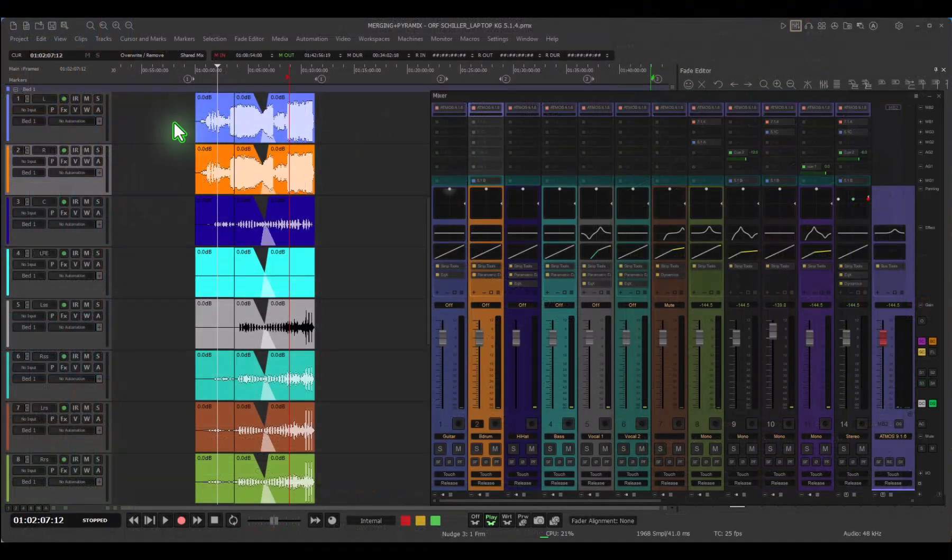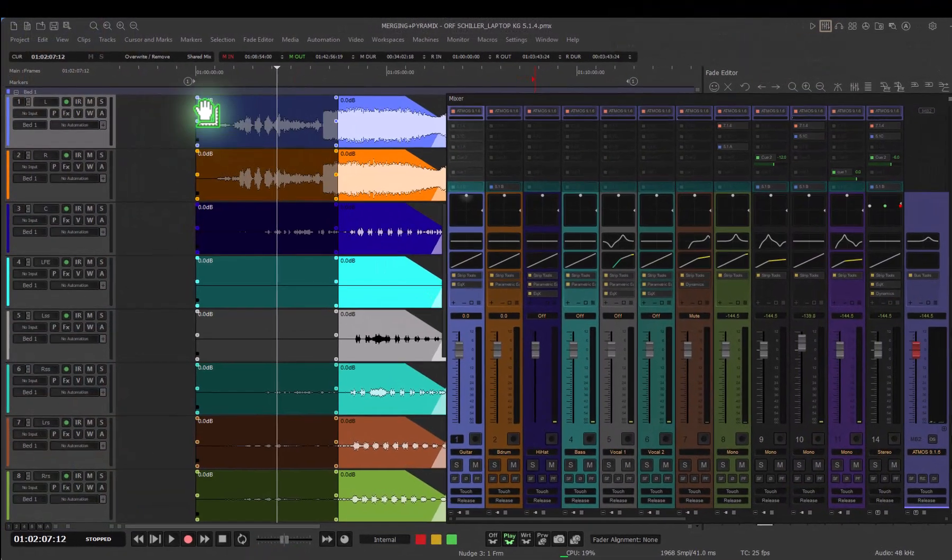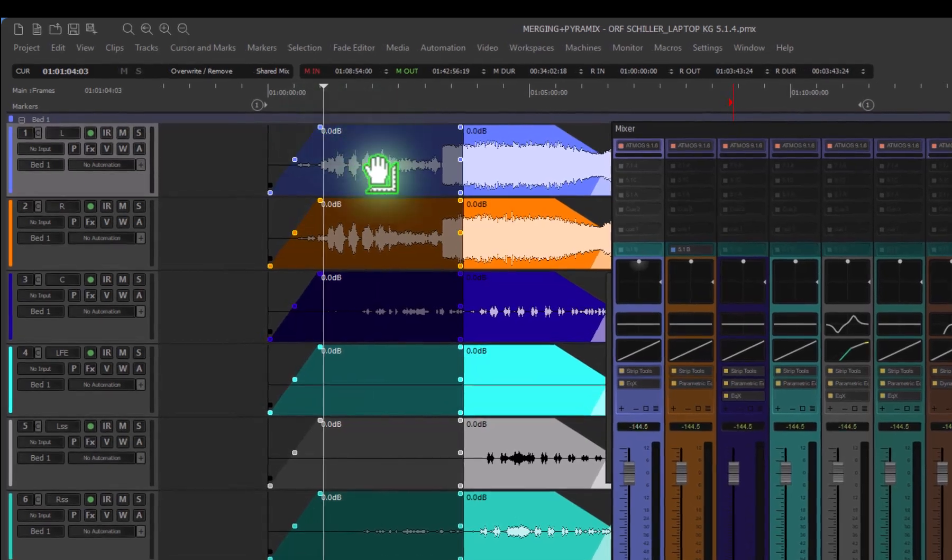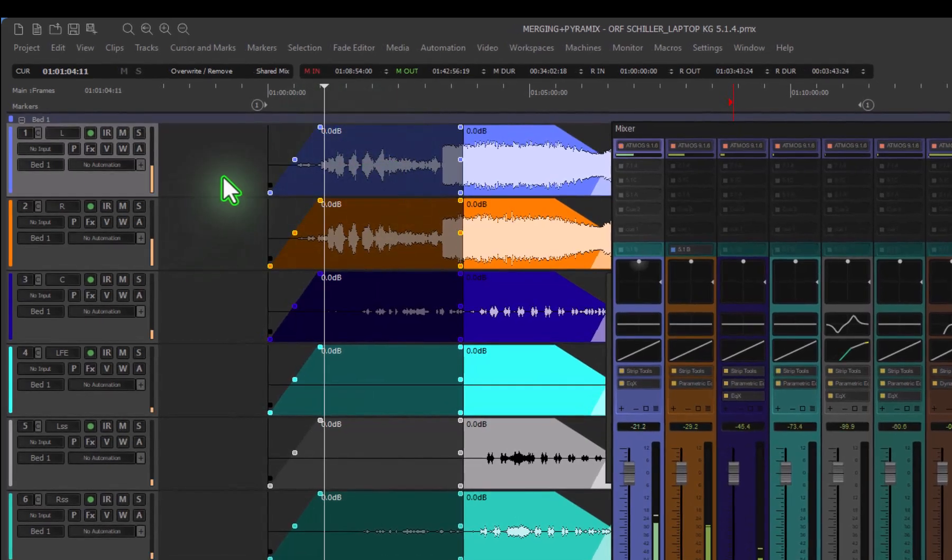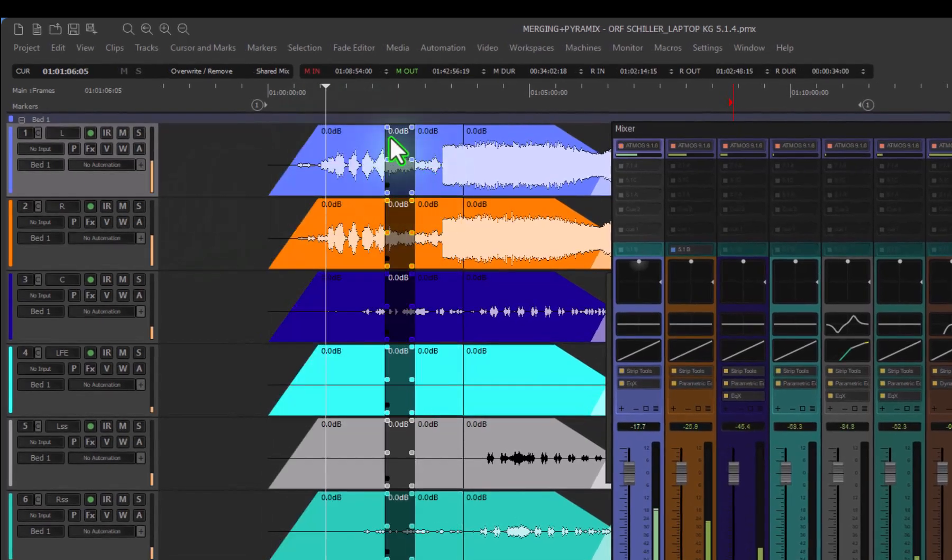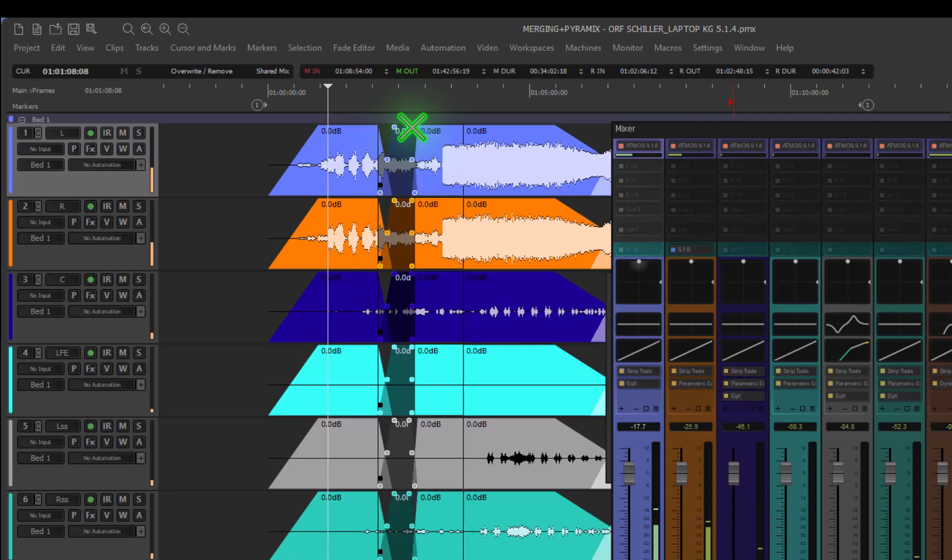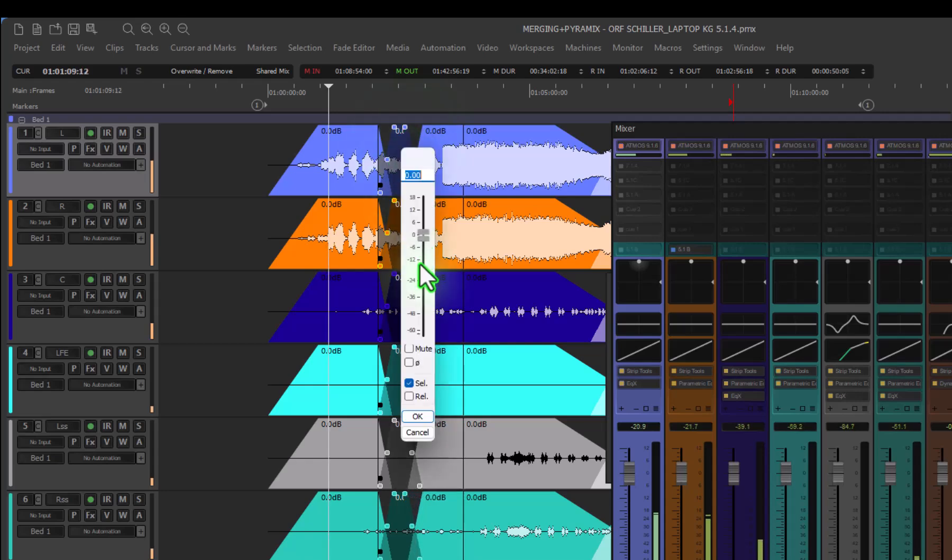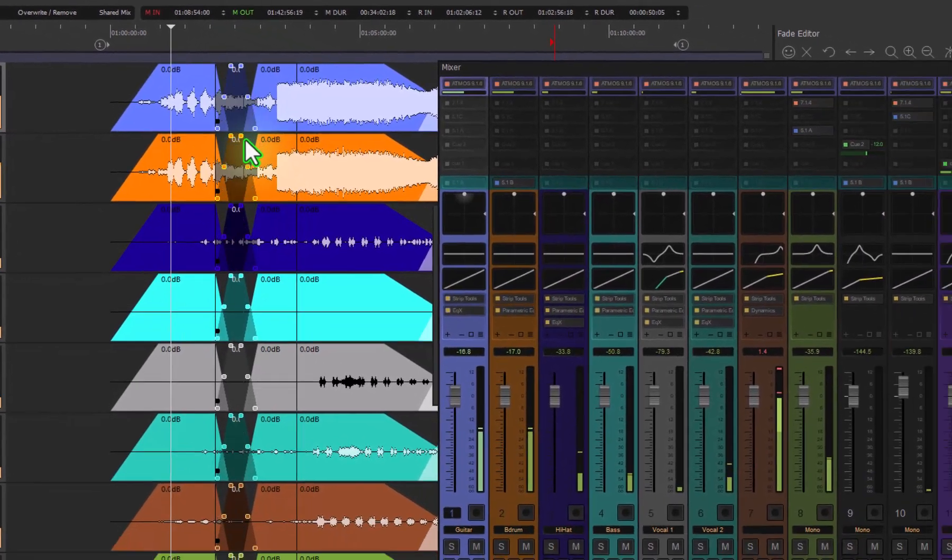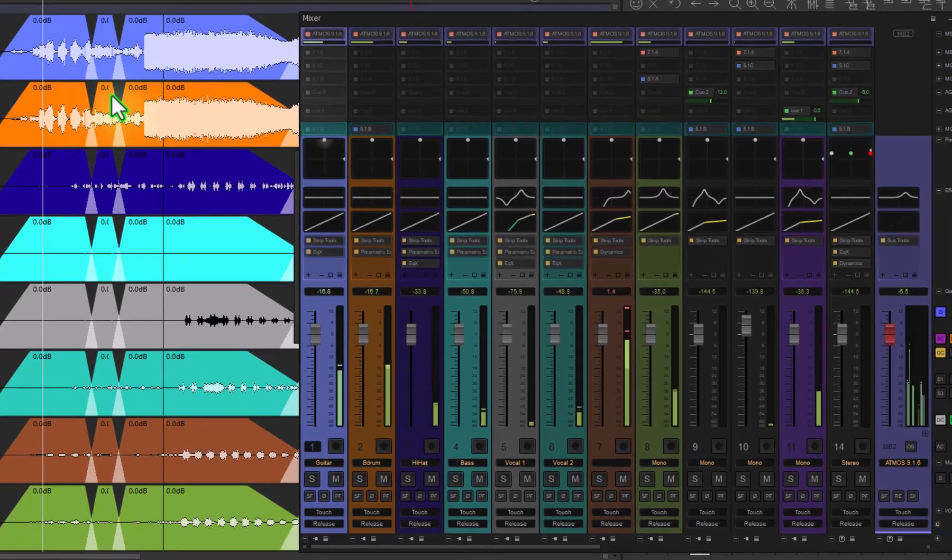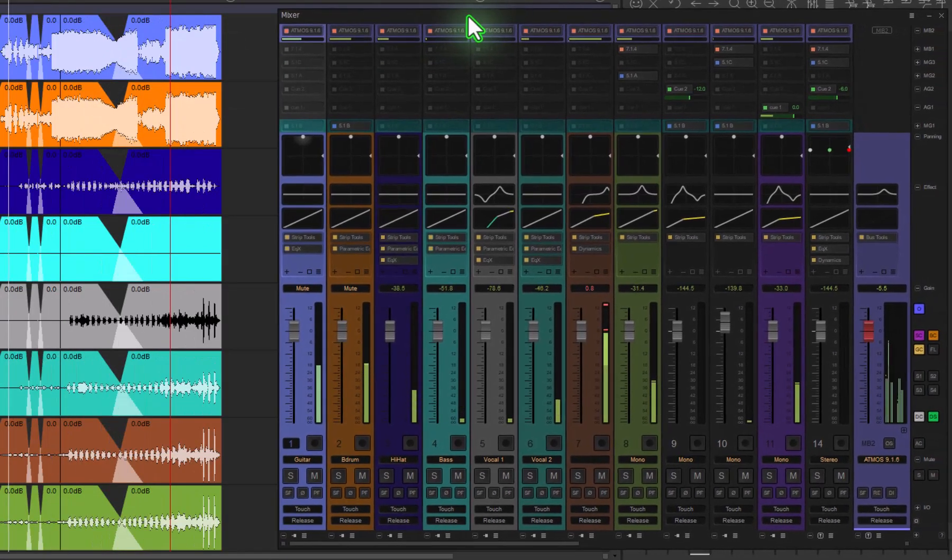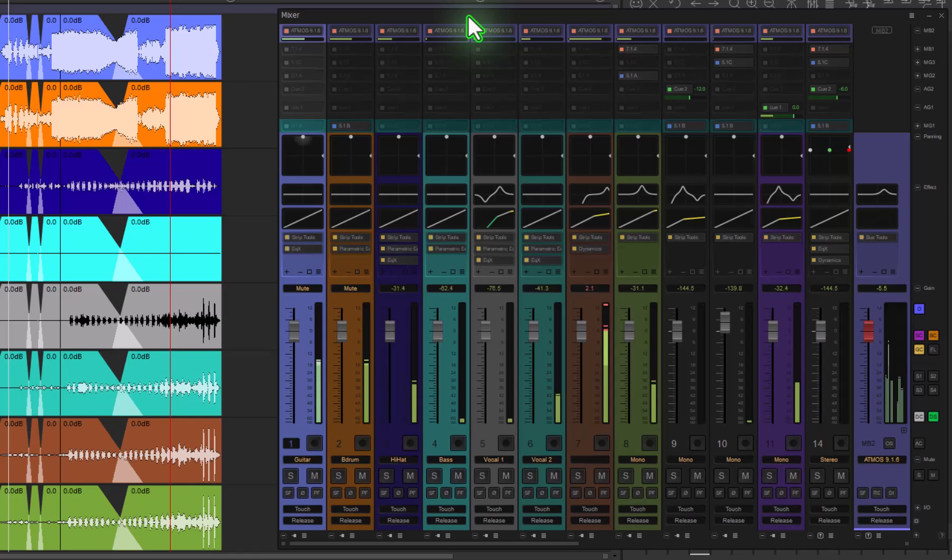Now looking at the timeline, as you can see, functionality is always the same. Real-time editing while you're playing back. You can edit, you can make a cut, you can make a crossfade, you can change the gain of the clips you have in there. But you see that the mixer has completely changed and this is a complete new interface.